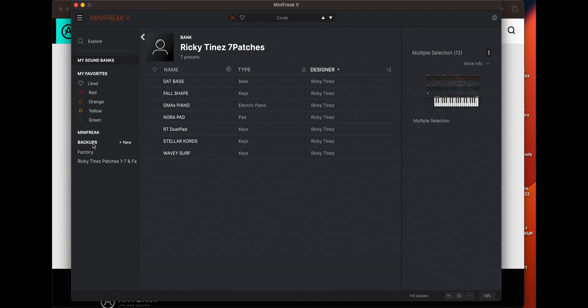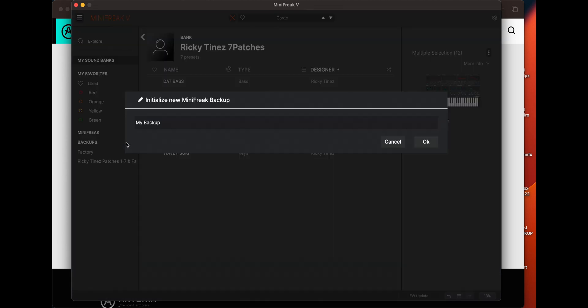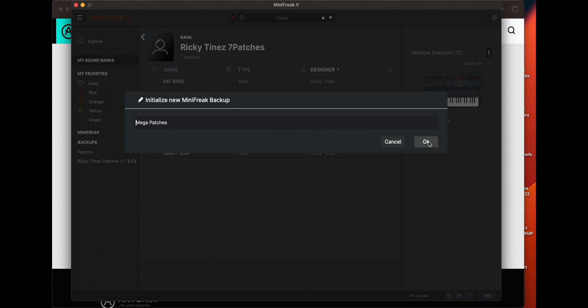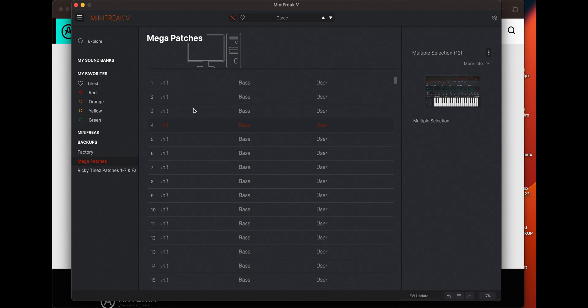So we're going to go to our backups and press new. Now we'll name this whatever. Mega patches, sure. Hit OK. Now if we go to mega patches, they're all initialized.